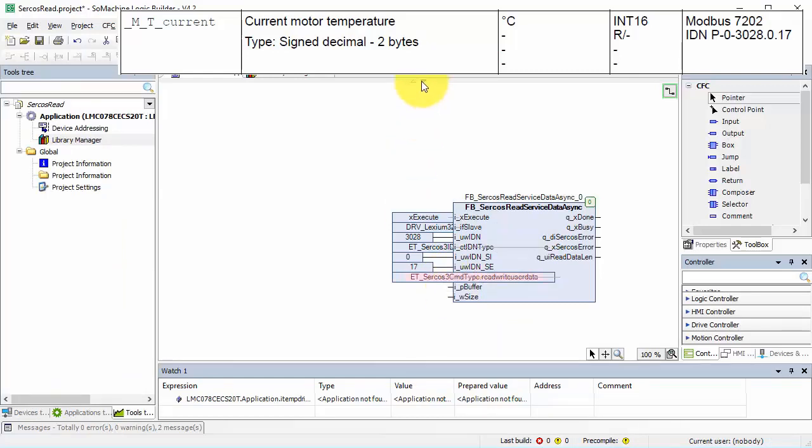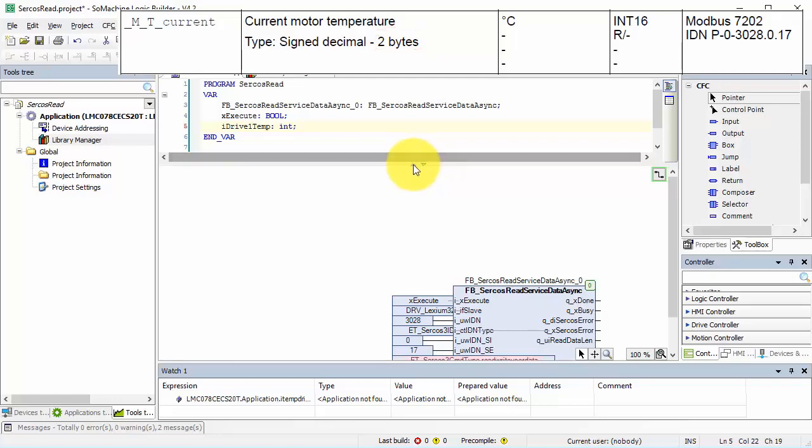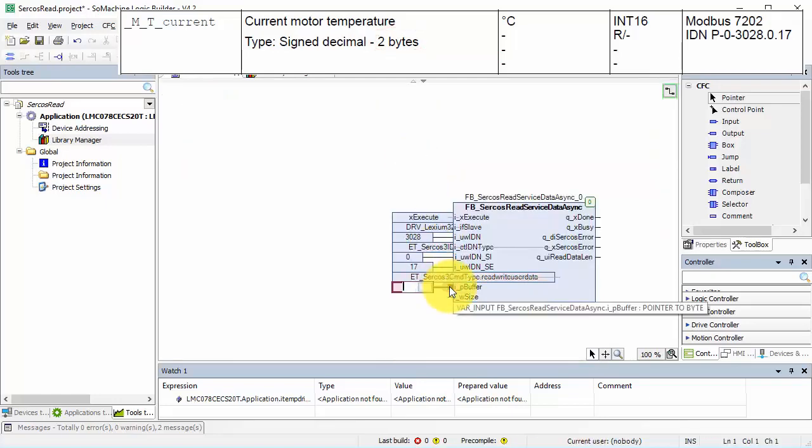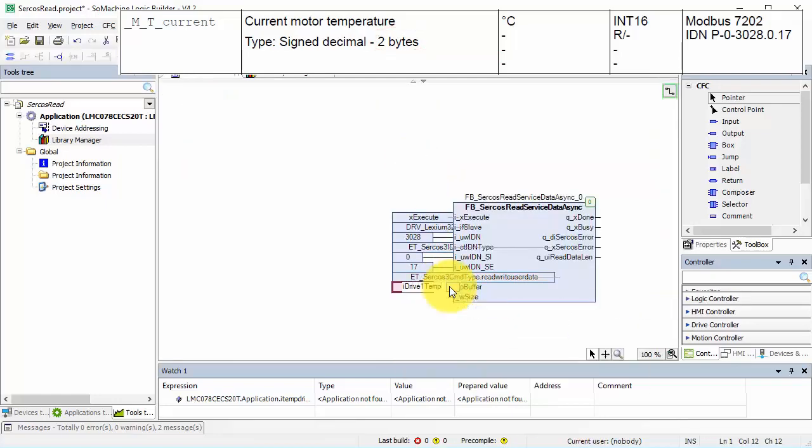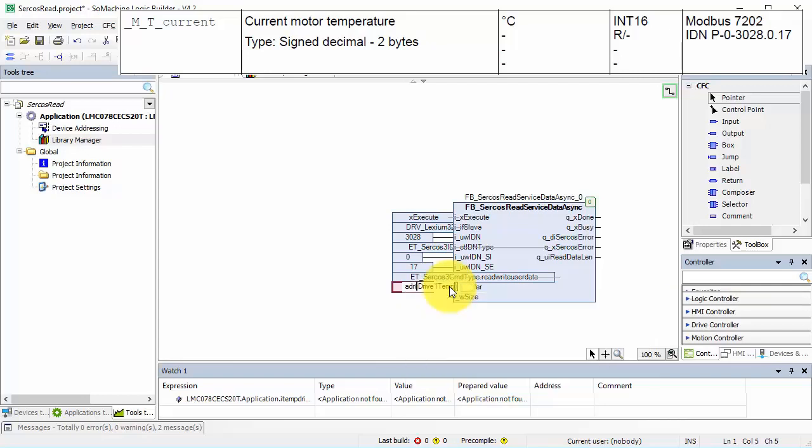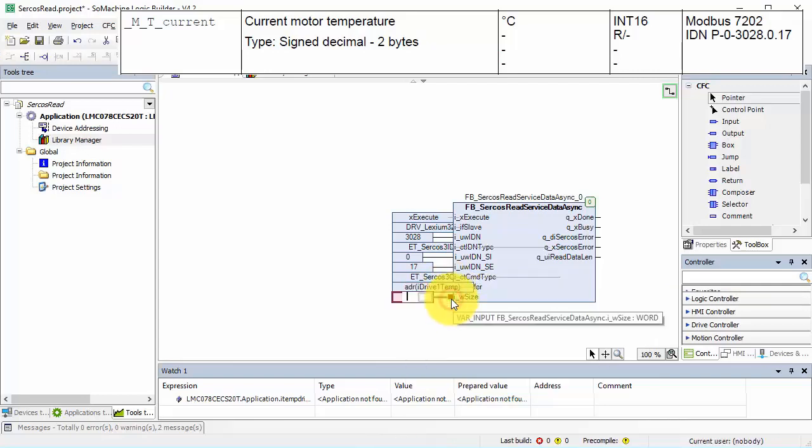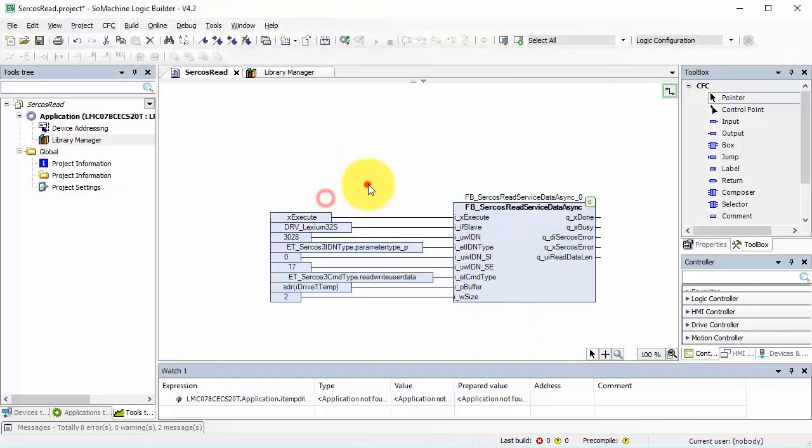I need to create a buffer for that value. This is an integer, so I create it. I need the address of this buffer - ADR Drive1Temp - and the size is two bytes. That's all. I'll move it to be more nice and visible.